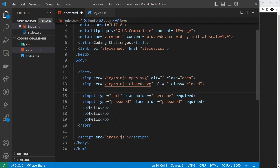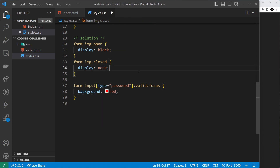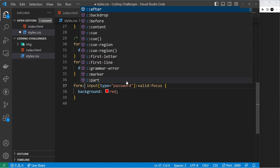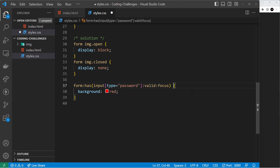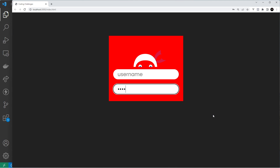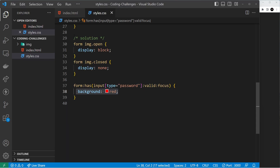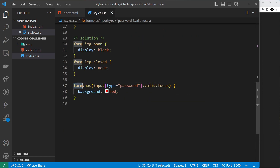Instead, we can use the CSS `:has()` pseudo-selector. We can say `form:has(input[type=password]:valid:focus)` — this selects the form element itself when it contains an input matching those conditions. Now we're selecting the parent form element when those conditions are met. If we go over to the browser and start typing in the password field, it colors the whole form background. Now that we have the parent form selected, we can grab the images inside it.